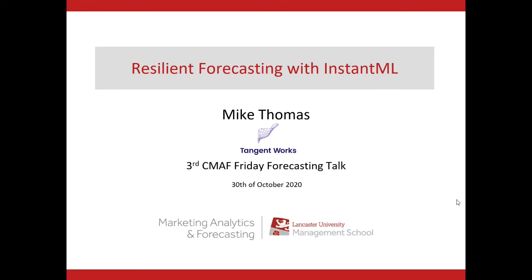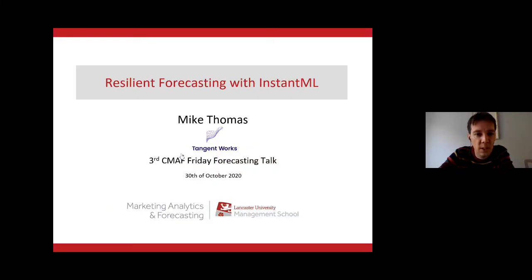Hello everybody! My name is Ivan Svetunkov. Actually, let me show myself. I am presenting this Friday forecasting talks for you. I'm a member of Center for Marketing, Analytics and Forecasting and this is the third event that we organize in this series of webinars.